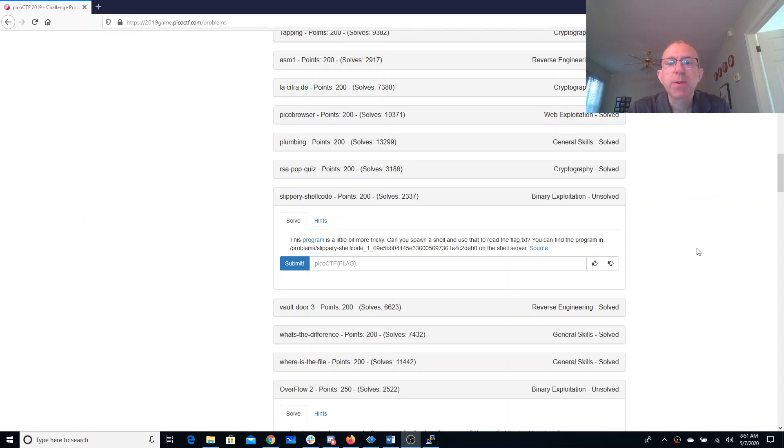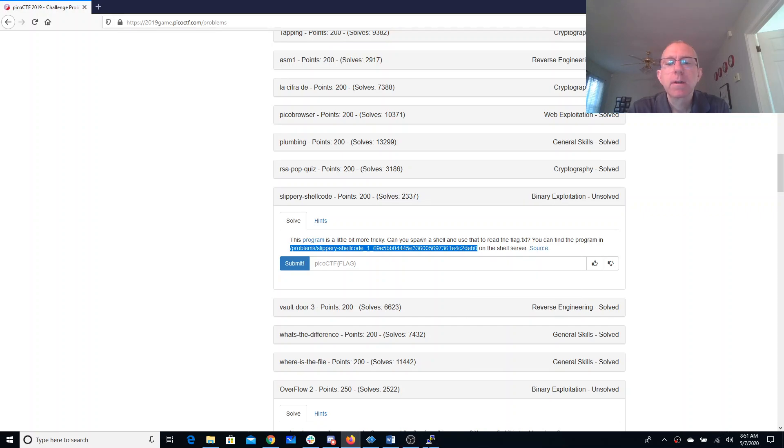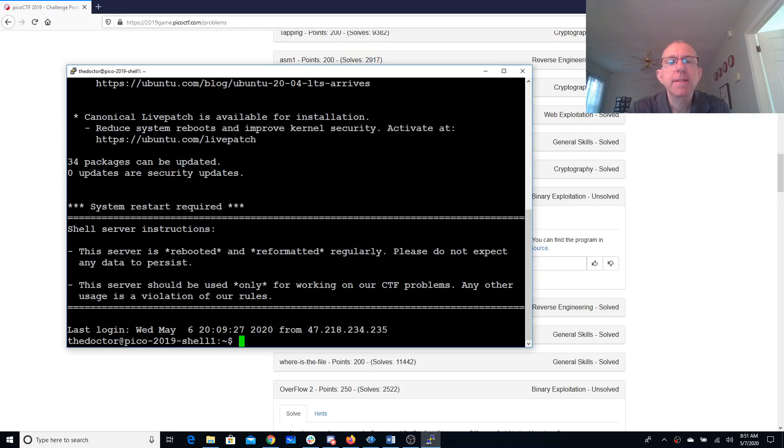Slippery shell code. This program is a little more tricky. Can you spawn a shell and use that to read flag.txt? All right. Copy that.